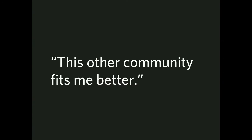This other community fits me better. This could mean any number of things. This community has more people like me. These people might value my skills better. This community, et cetera. This community fits better for me.